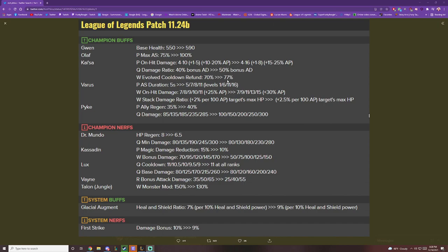AP Kaisa, on-hit Kaisa, crit Kaisa. Everything that's going to be meta, I will be the first one to make a video on it. So, I just hope to see you guys around, and I love you all.